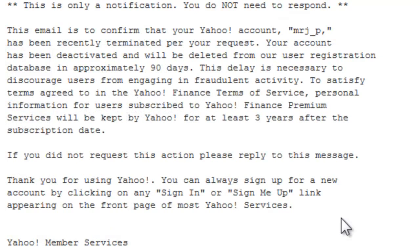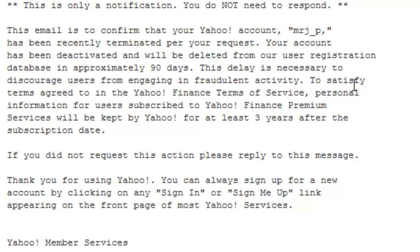This is the confirmation email that the Yahoo account was terminated. I'm now in my alternative email that I had linked to the other Yahoo account, and I received the notification. It says: 'This email is to confirm that your Yahoo account has recently been terminated per your request.'